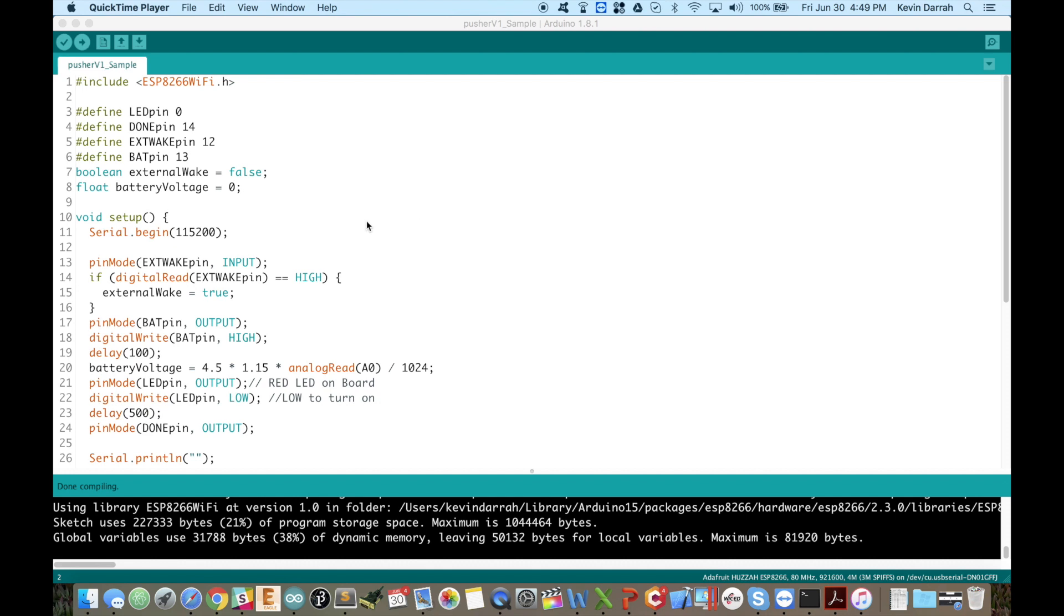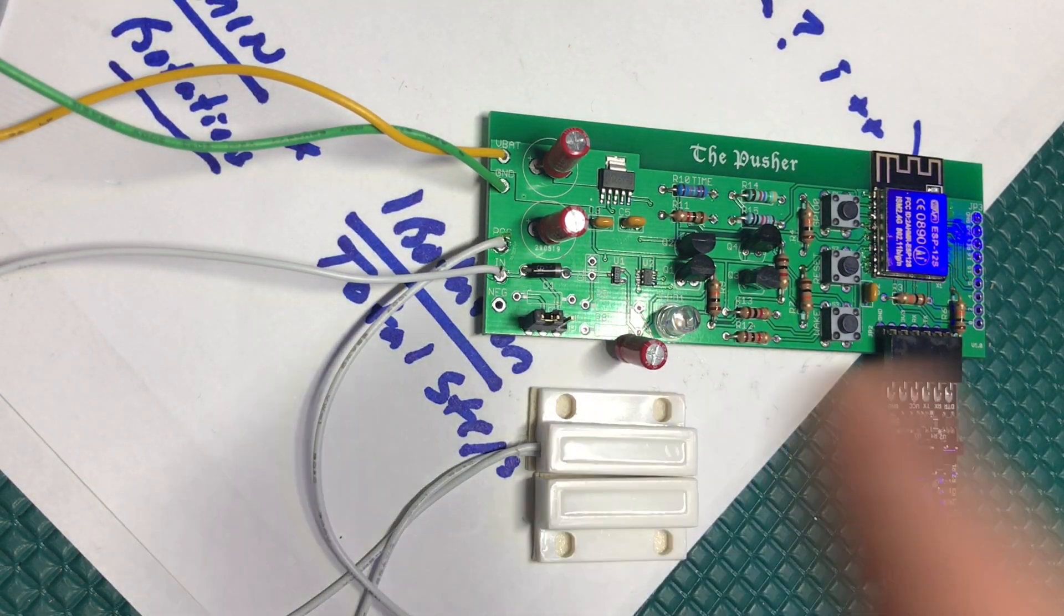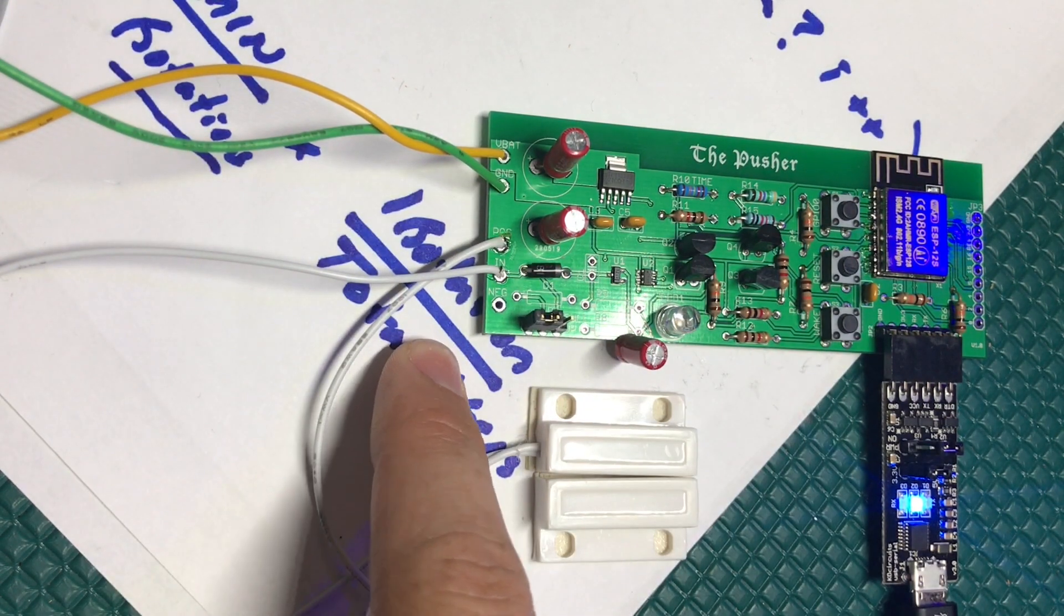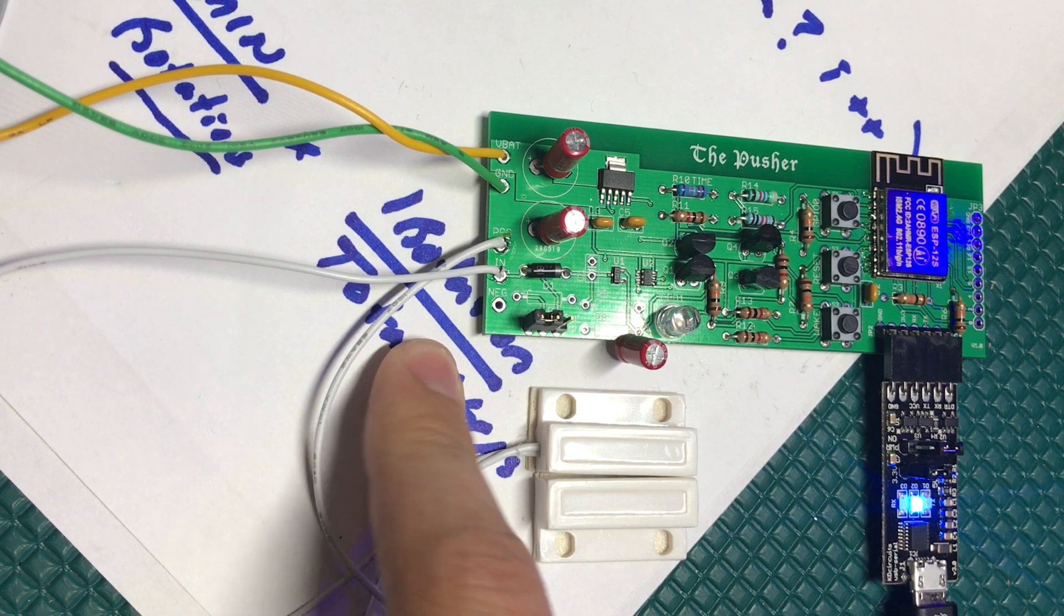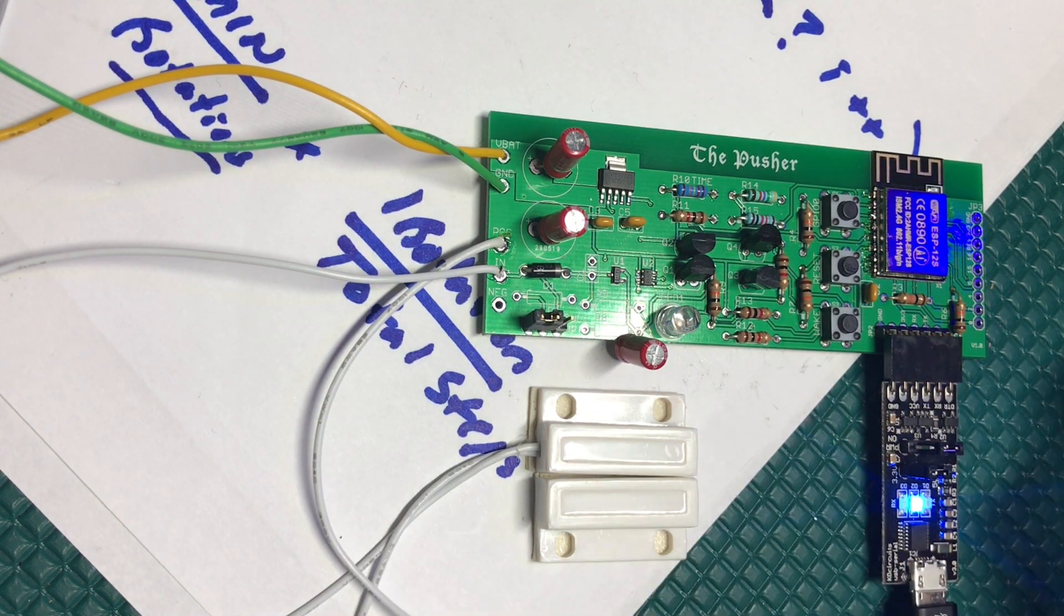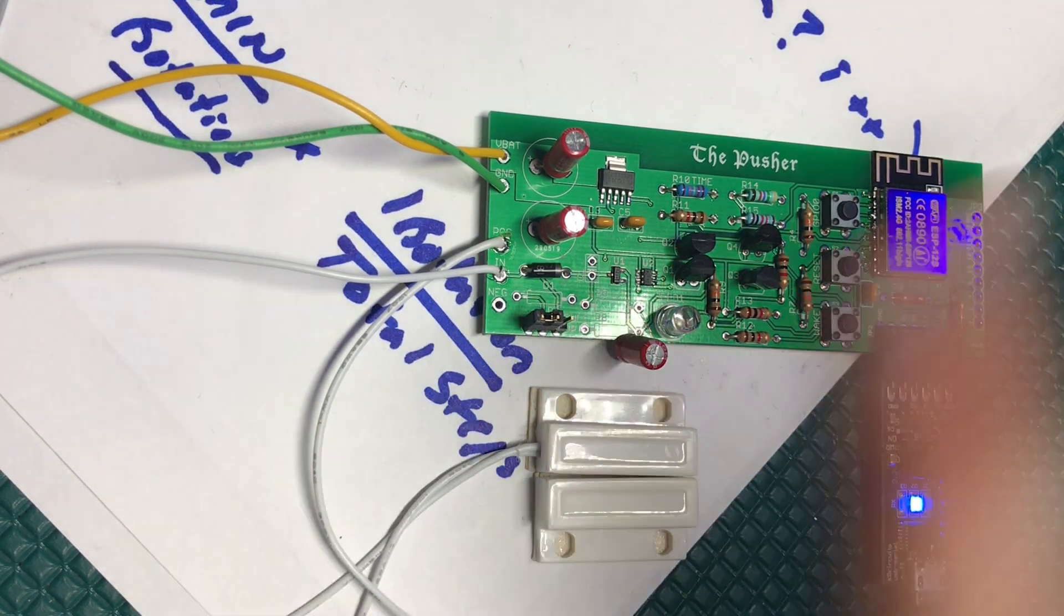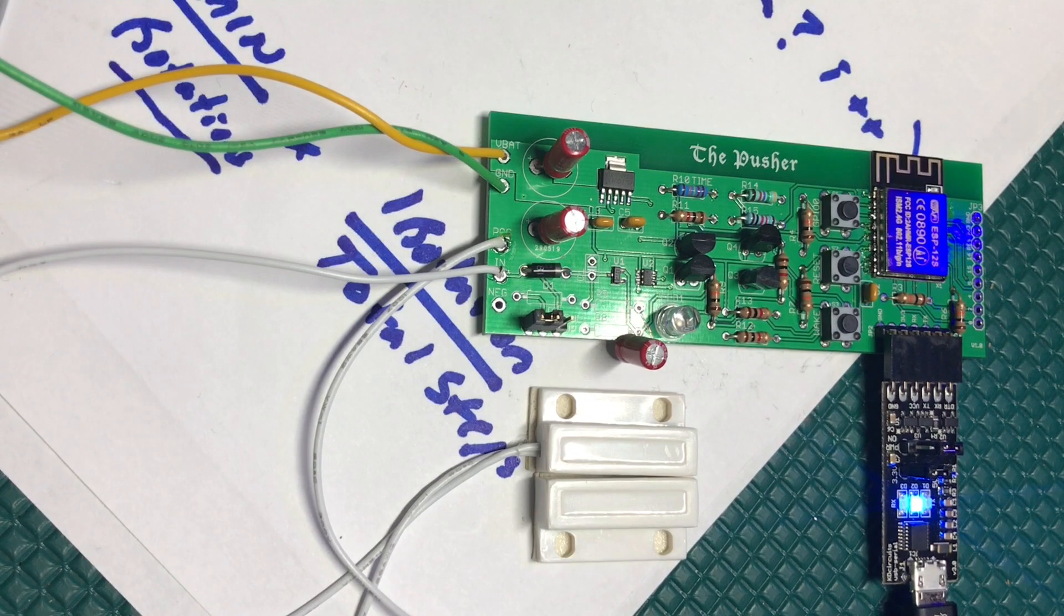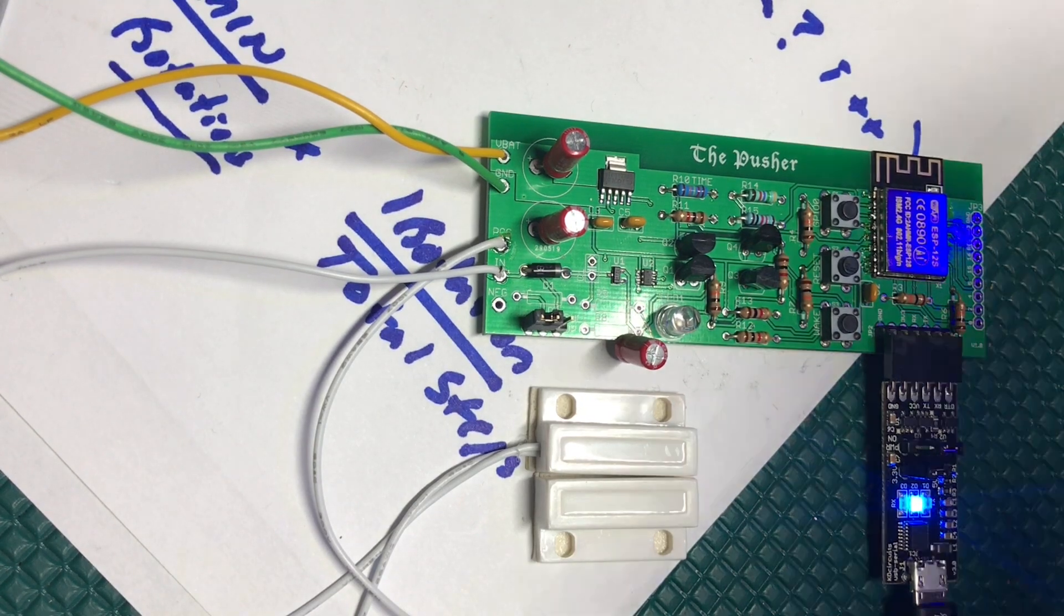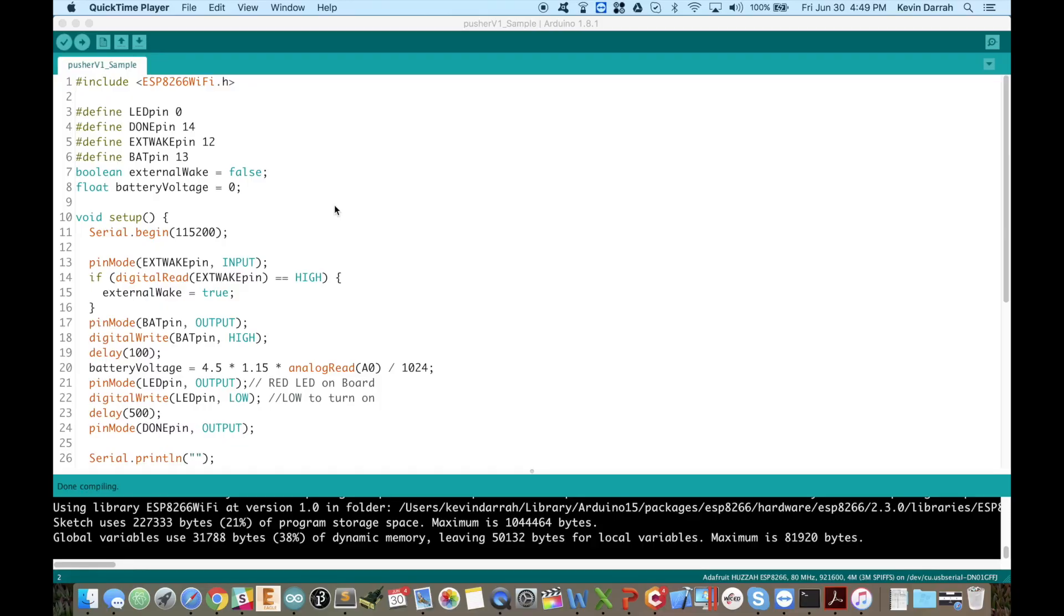So this will do a voltage measurement, it will determine what woke it up - either the timer or the external input. And also if you wanted to could do some Wi-Fi stuff, but for now it's just testing that basic functionality and then going back to sleep.